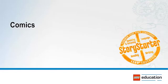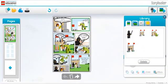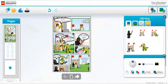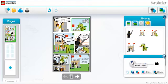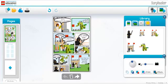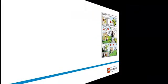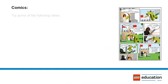Comics: Have students create a comic telling a story. Comics are a simple method of storytelling that rely on both text and pictures to communicate an idea. The mixing of pictures and text as a storytelling tool is easy for students to understand and reproduce.